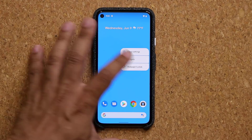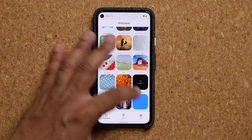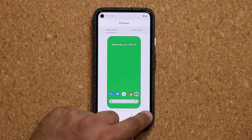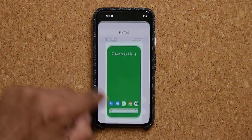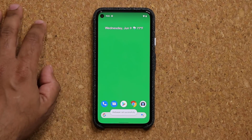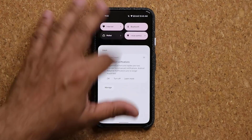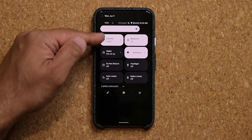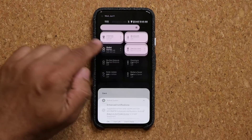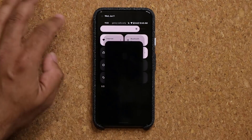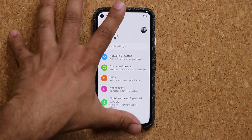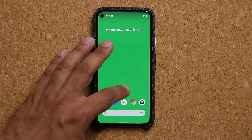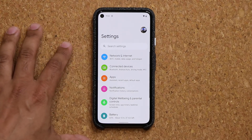I'm going to press and hold and tap on wallpaper and style. Let's go to a color — let's go with green. So I'm going to apply. When I do that, it's going to also change everything. We have that green wallpaper. When I pull this down, things are different. If I go into my settings, there's a green hue in here — you can see it.